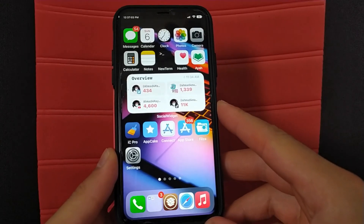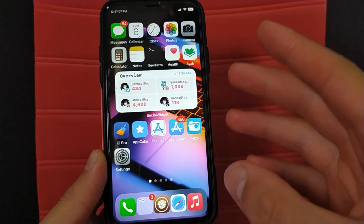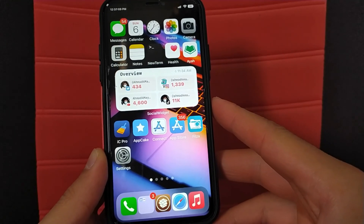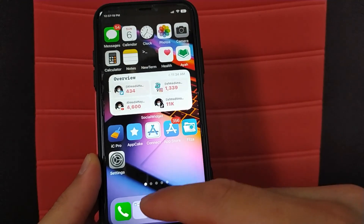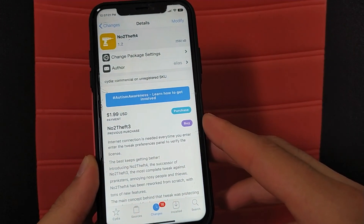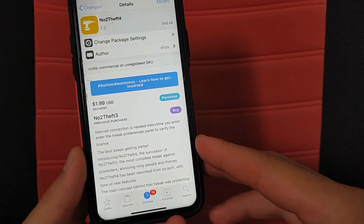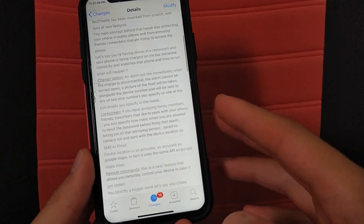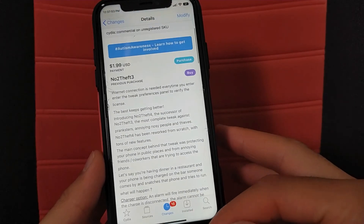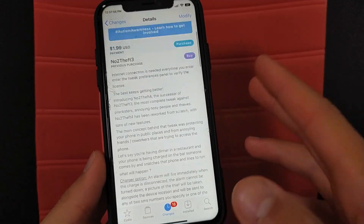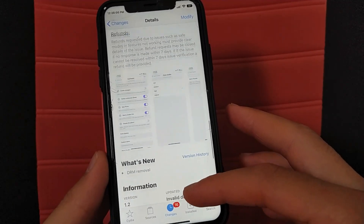Welcome back to Must Download Cydia Tweaks. In this video I will show you a great tweak that you should download. This tweak will protect your device from thieves and give you a lot of great features. The tweak is no2thieves4 — one of the most important and popular Cydia tweaks — now in its new version. It fully supports iOS 14.